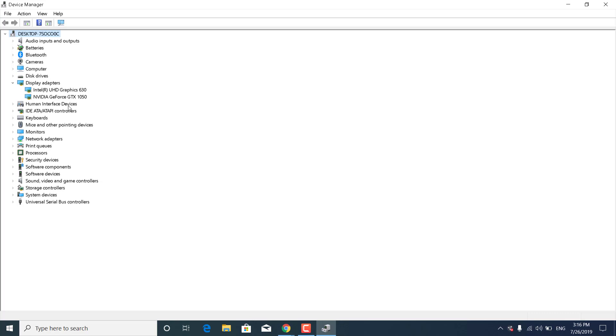If you have a laptop, you will have two graphics cards: an integrated one like Intel Graphics 630, and a dedicated Nvidia or AMD card that's used by games.